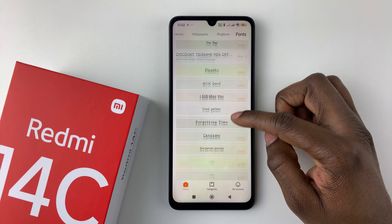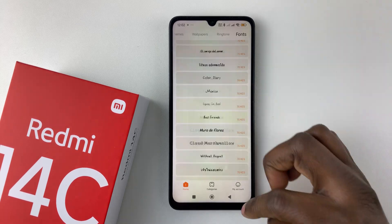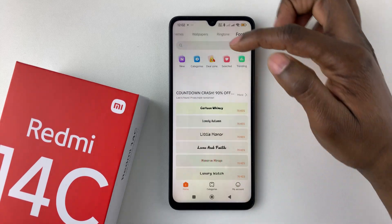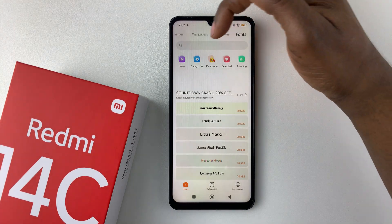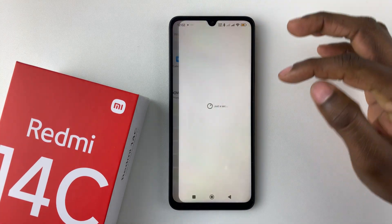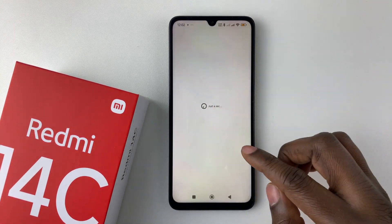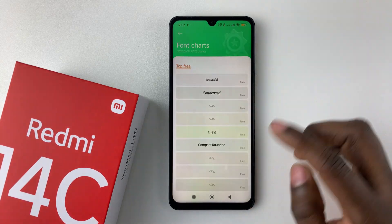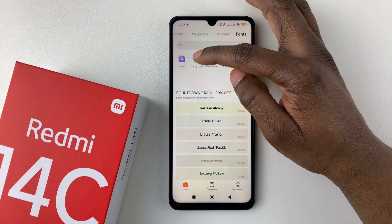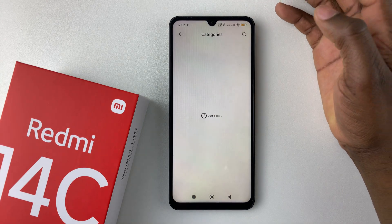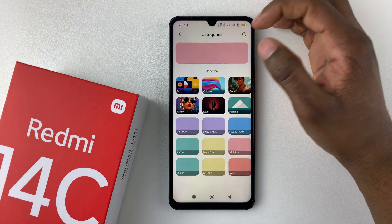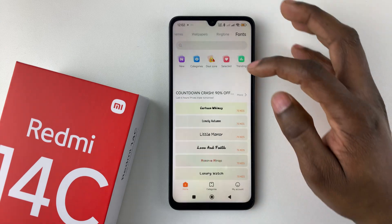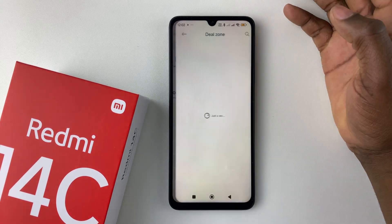Alternatively, you can scroll back to the top and you'll see a couple of categories. You can select New to see the new fonts currently available, or the Top fonts. You can also choose Category and then choose the category of font that you'd like to use.